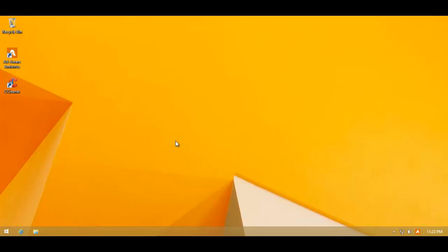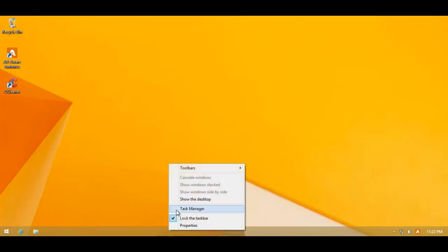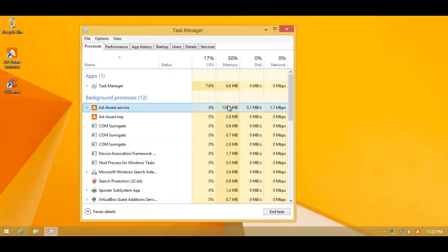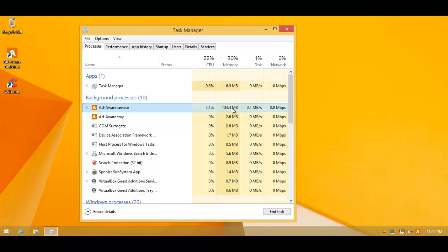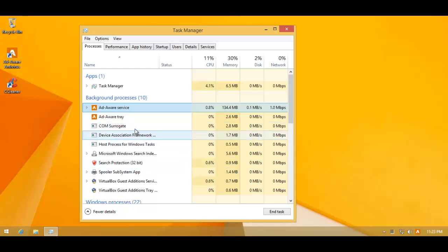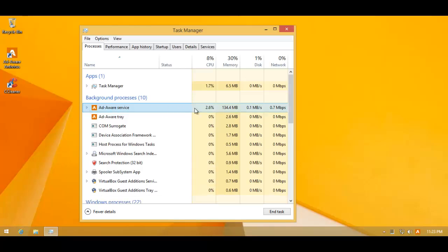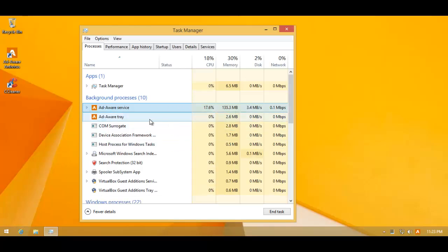But talking about signatures, they have switched from GFI or the Viper signatures to Bitdefender. So whether or not that will improve the detection ratio is yet to be seen. But it did increase the RAM usage. They've gone to around 140 megabytes right now, including their three processes. So it's probably holding the Bitdefender signatures in memory.